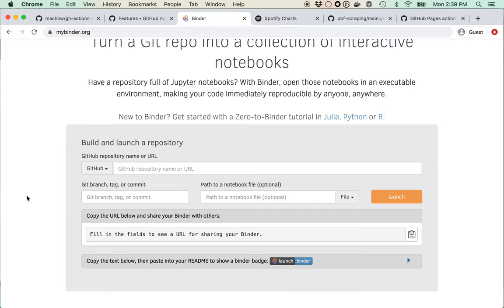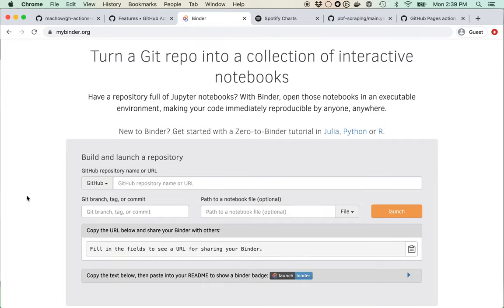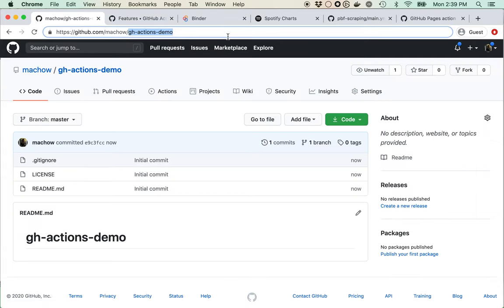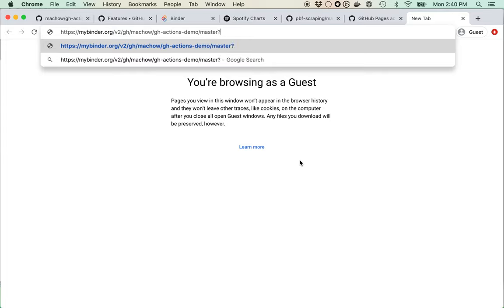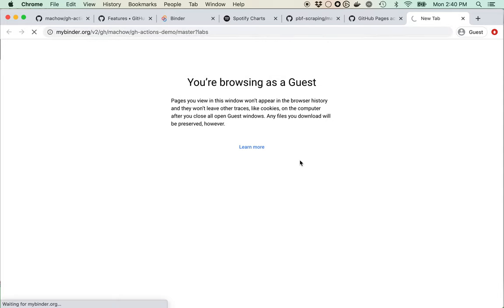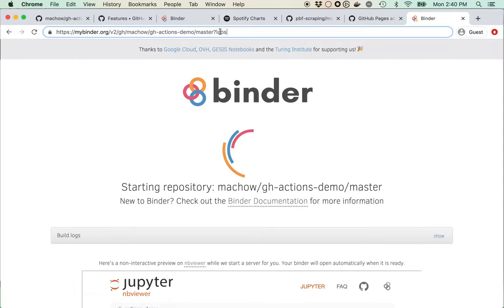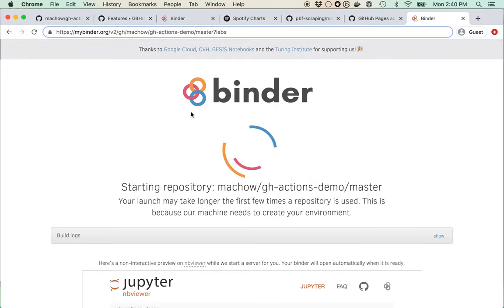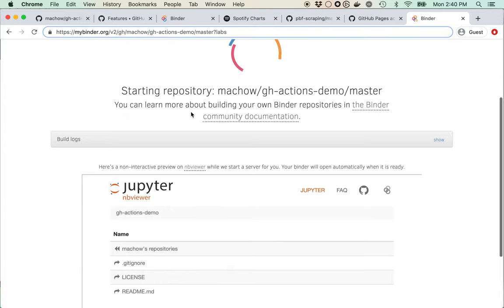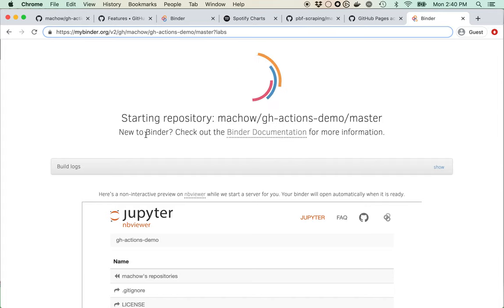To do that, I want to run the analysis in a Jupyter notebook on Binder. I'll copy in the name of the repo. Binder takes your repo and sets up an environment in the cloud so people can run code based on the requirements you put in your repo. It'll set up a Jupyter notebook that we can use to explore the data.